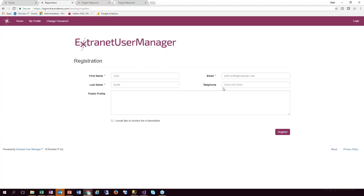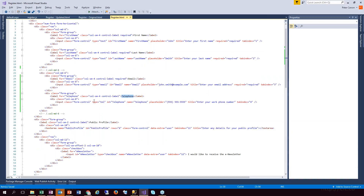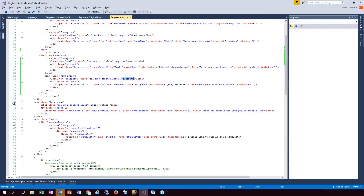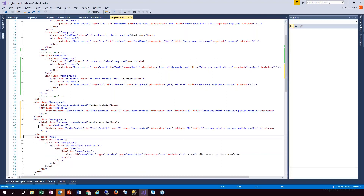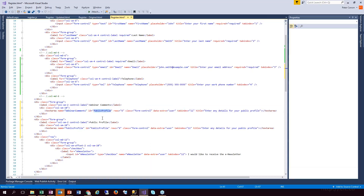I go ahead and refresh the page. Boom — there's our new registration page. Looks much cleaner — now we've just got first and last name, email, telephone, public profile, and the e-newsletter. Let's say I wanted to put a new field in here — something that doesn't even exist in Extranet User Manager right now. I'm going to use an example called webinar comments. I want to add a comments field just like the public profile. I'll use that public profile section as a starting point, make a copy, and call it webinar comments. I need to update the name and ID on the field because that's what wires it together. But where does it put this data? It needs a place to save it in the database, and that place doesn't exist yet.